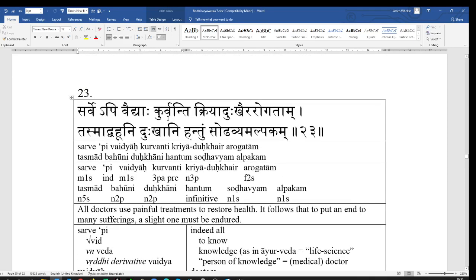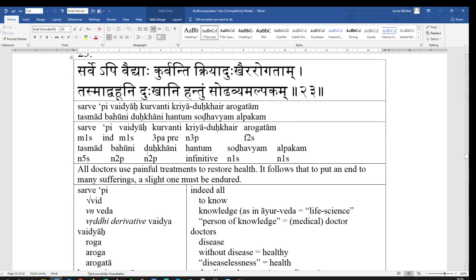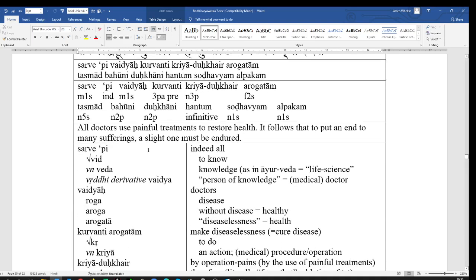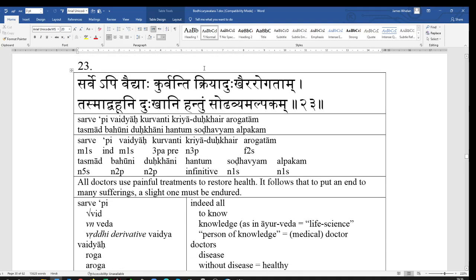So, Sarvepi Vaidhya Kurvanti. Kurvanti, from the root Kri, they make. It's slightly irregular. We won't bother to deal with the details of the irregularity here. But Kurvanti, literally they do or they make. Arogatam.